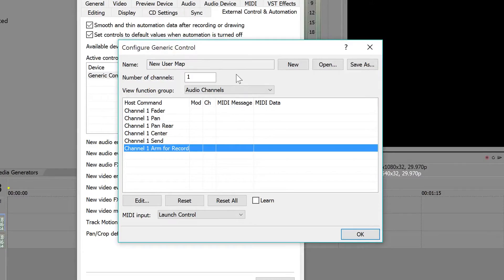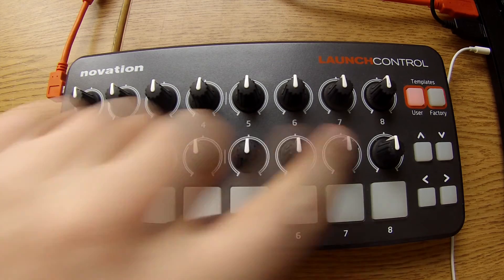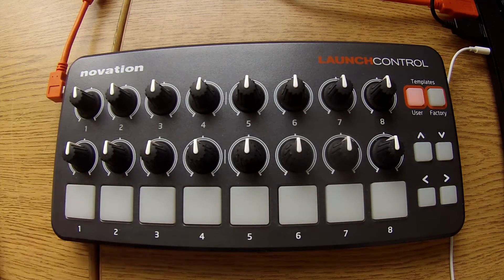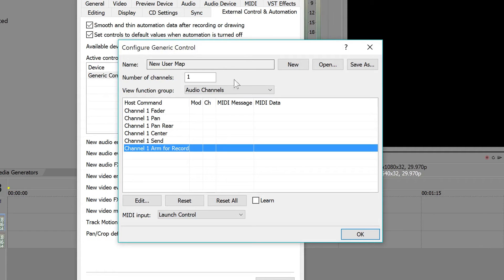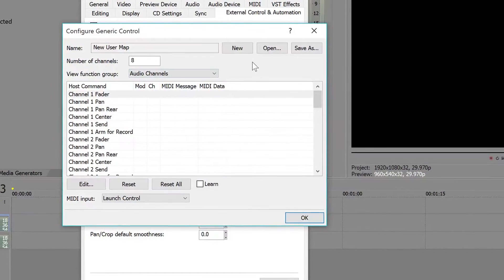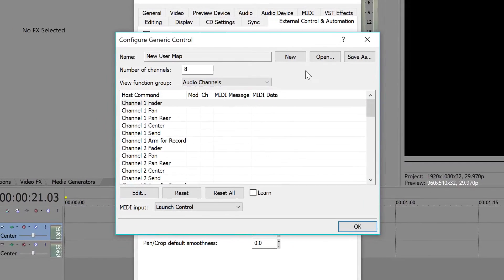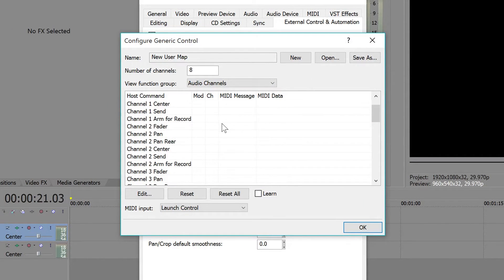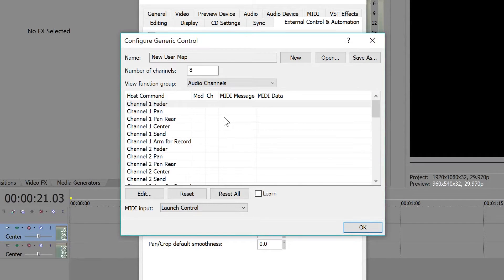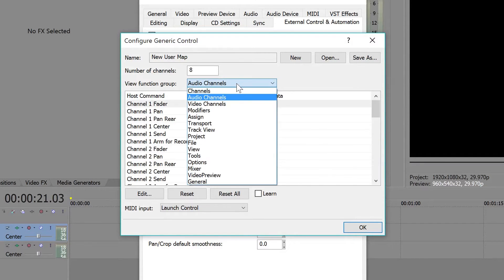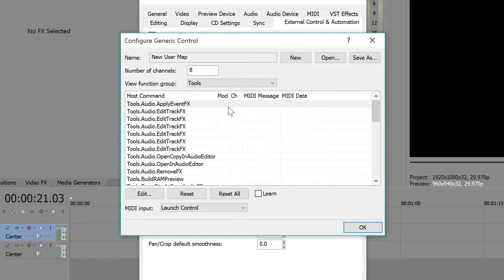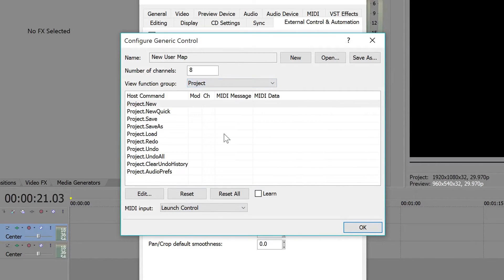Because my launch control has eight different functions, as you can see right here, we are going to change the number of channels to eight. Obviously it's going to vary on each MIDI controller and how many channels you actually have. But in my case, I have eight. Now we have all these different options for channels and different functions.